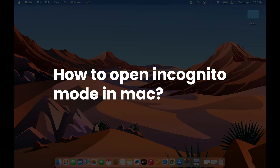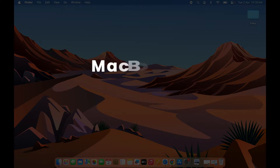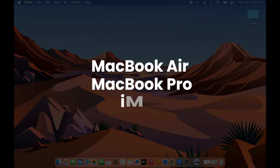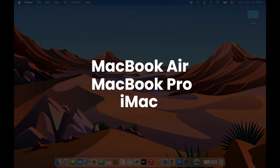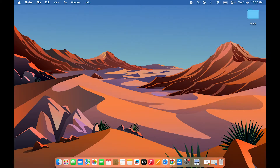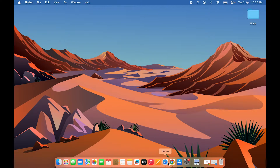How to open incognito mode on your Mac. Whether you're using a MacBook Air, MacBook Pro, or iMac, the process is the same. There are a few ways you can follow to open a new private window or incognito mode.